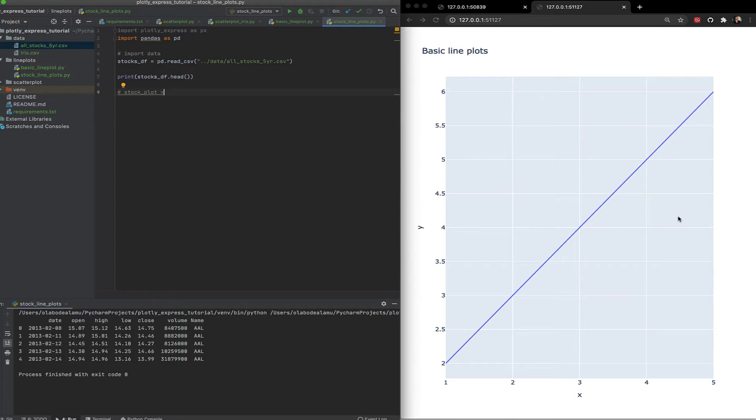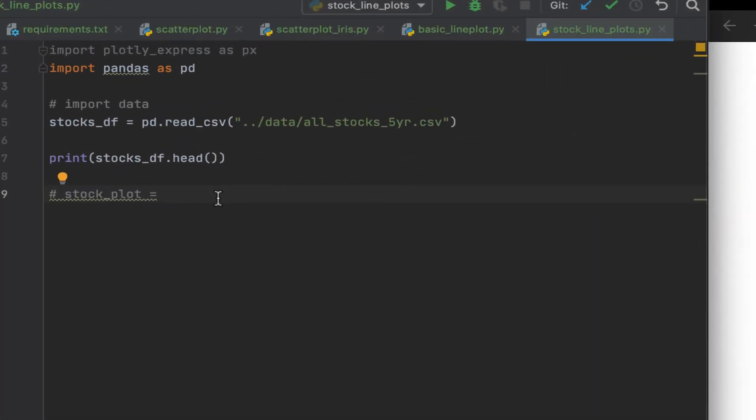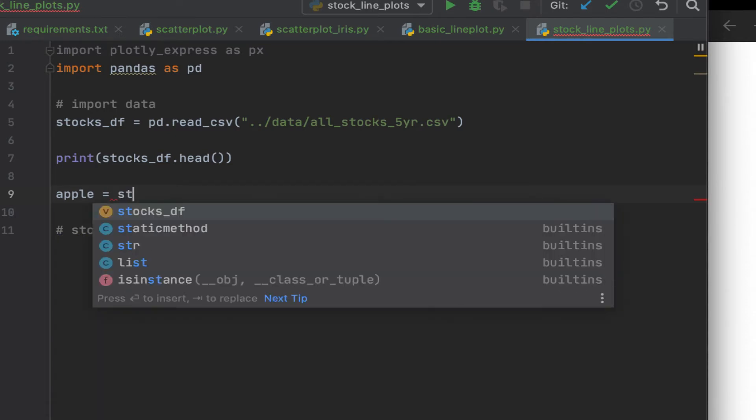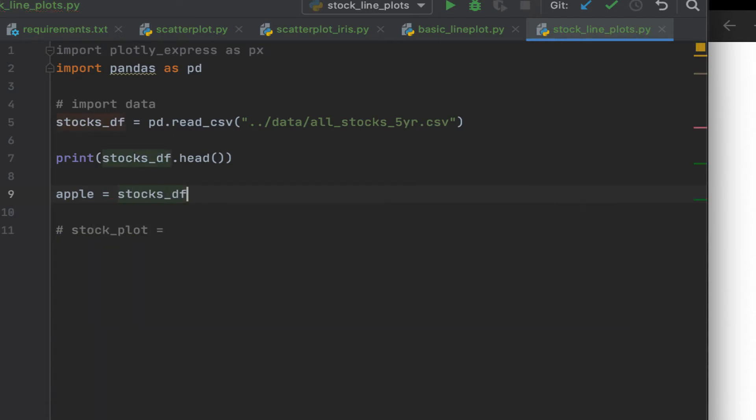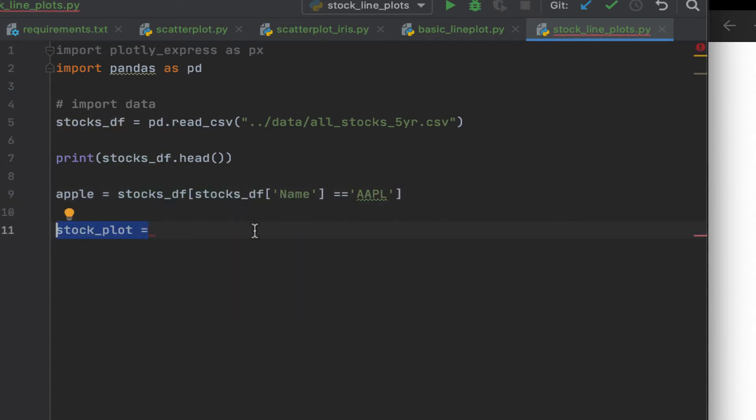So let's say we just want to plot for a particular company. Let's say we want to plot just Apple stocks. Let's say Apple. We've indexed the data frame. We've said, okay, stock data frame, so let's say we just want to plot only for Apple. We've said okay, only show us where the name is Apple.